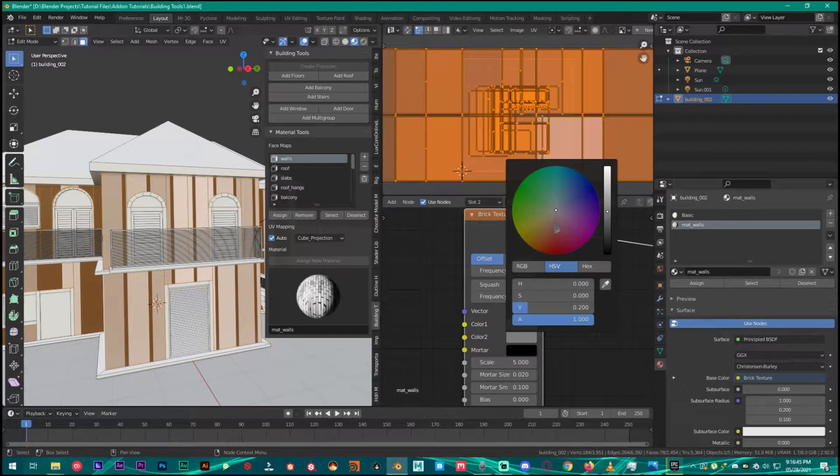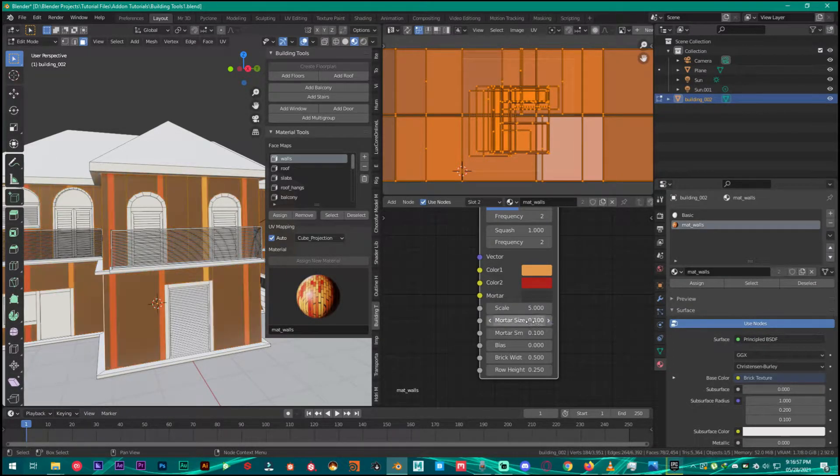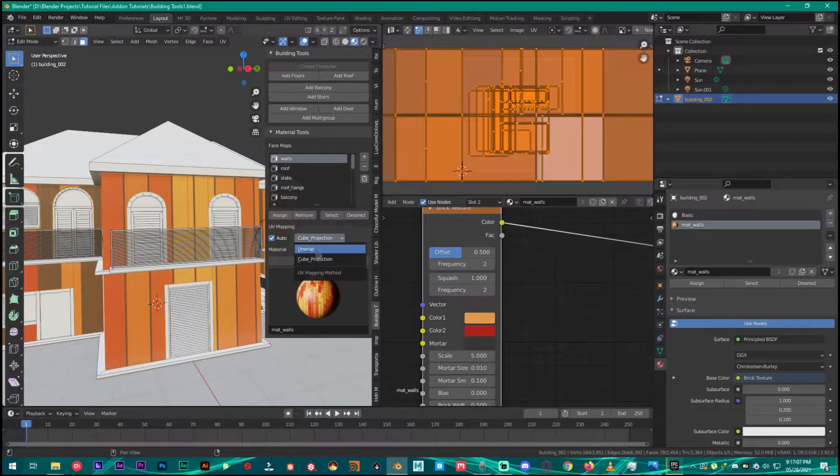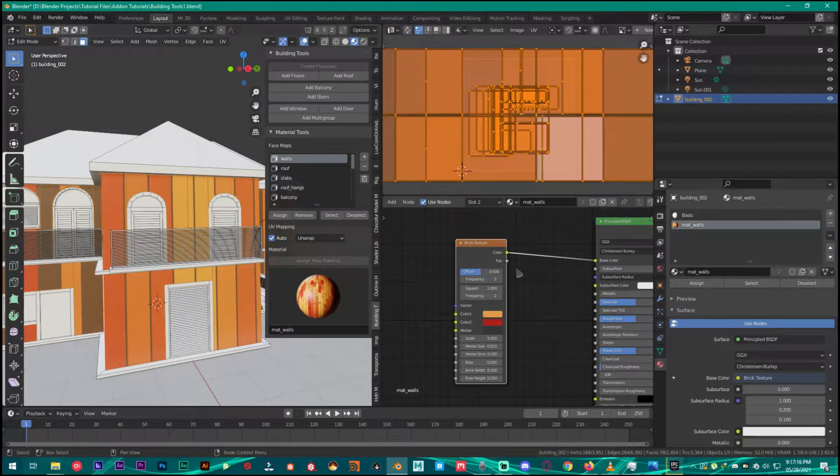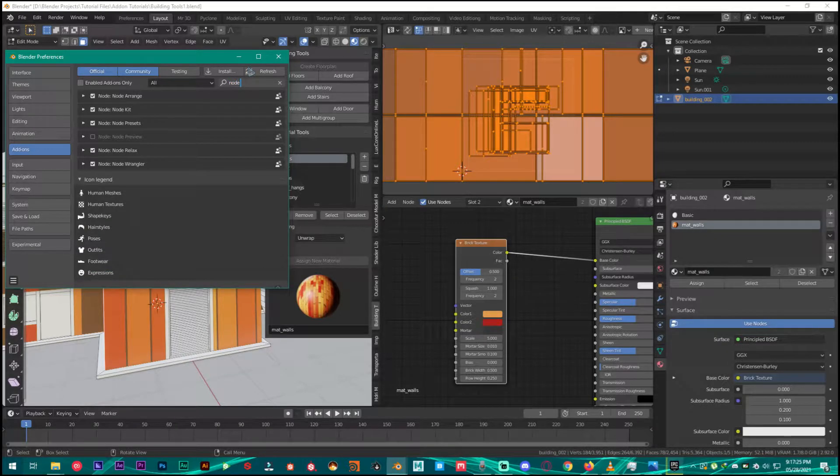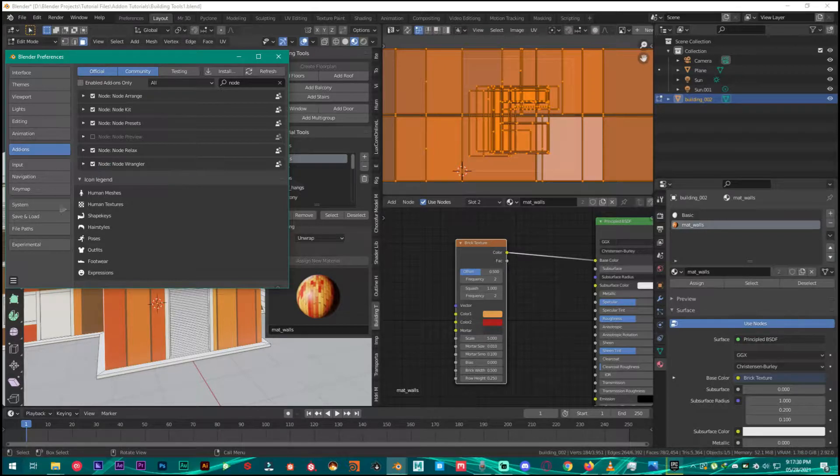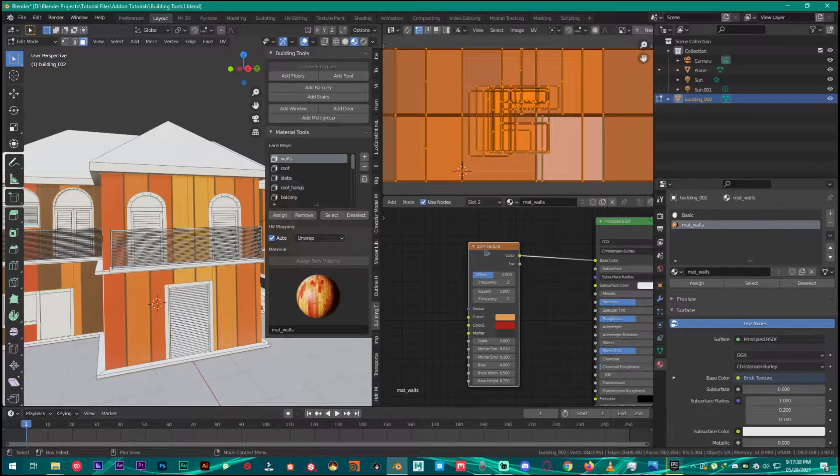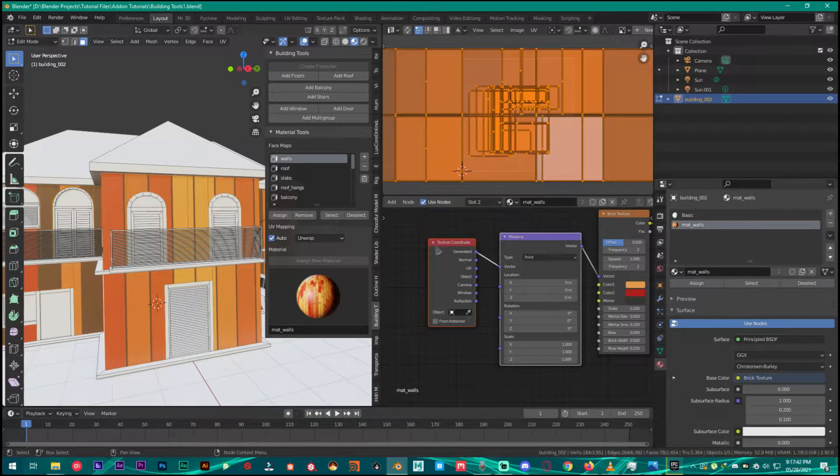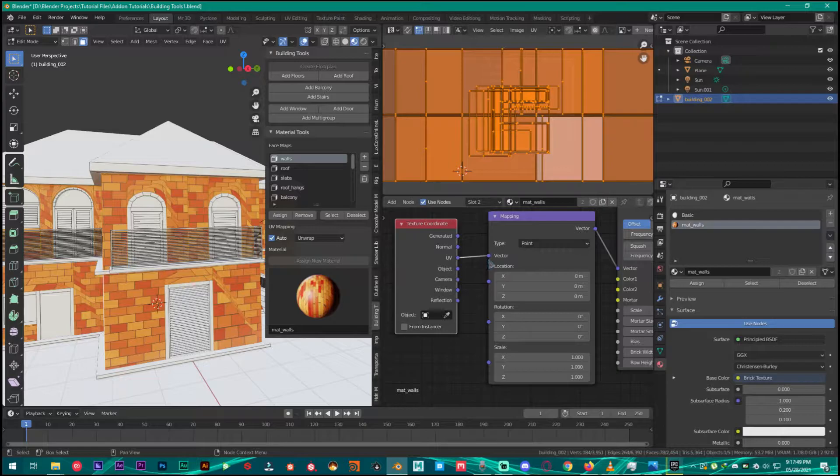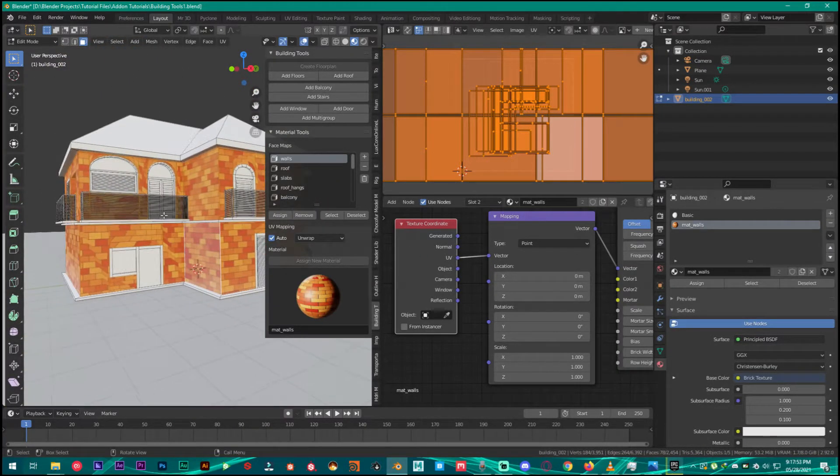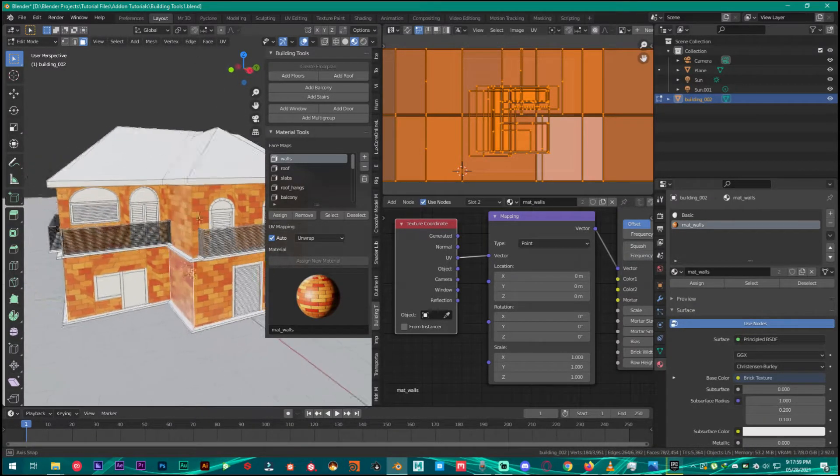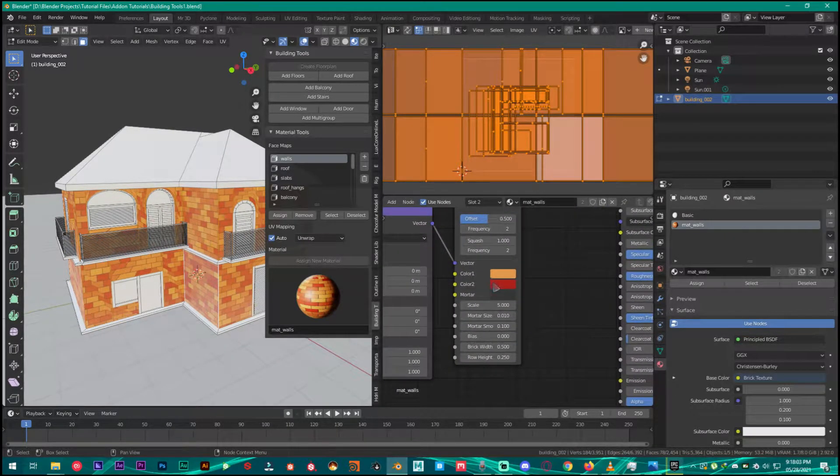What you are going to do is go into the Edit Preferences add-on section, type in Node Wrangler. This is the add-on we are going to enable. Once it's enabled just save the preferences, close the preferences, and then select your brick texture and press Ctrl+T. It's going to add texture coordinate and mapping setup. What you are going to use from here is the UV map right here, plug that, and it's going to look like this. Now your house walls are looking like brick walls.